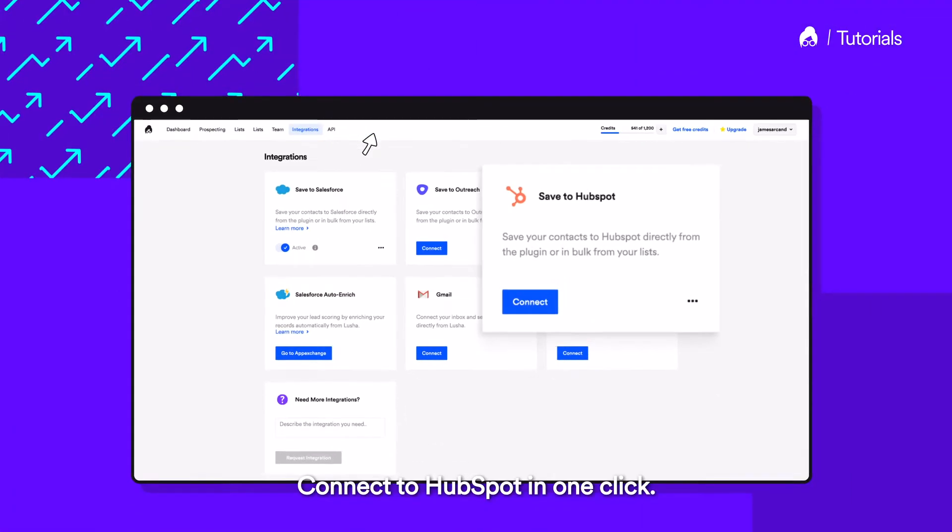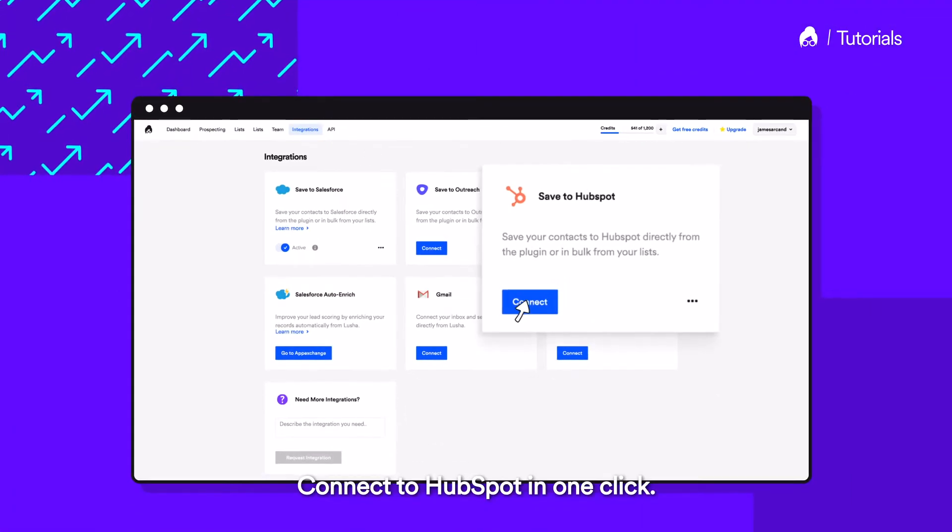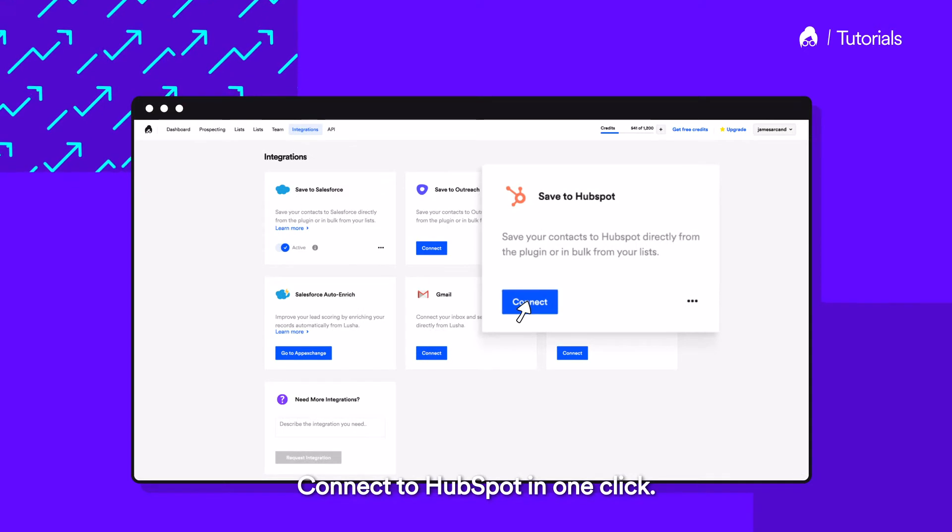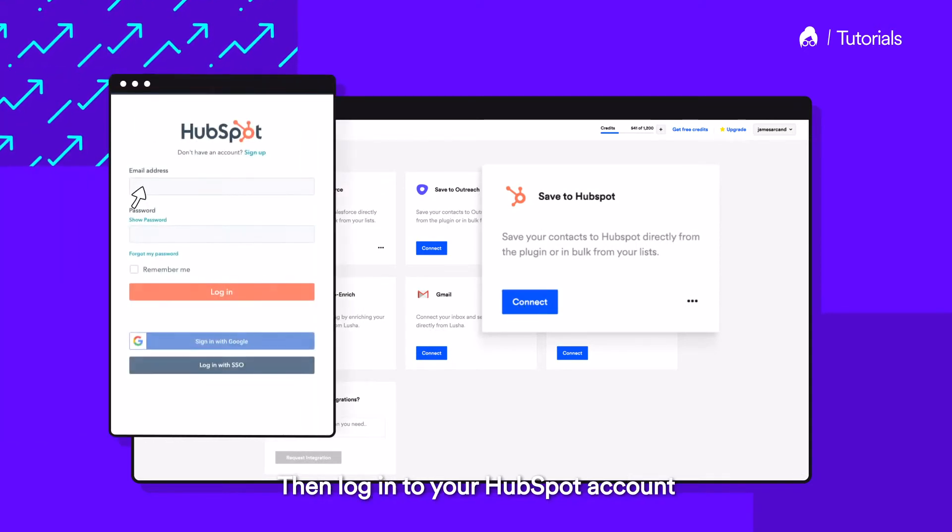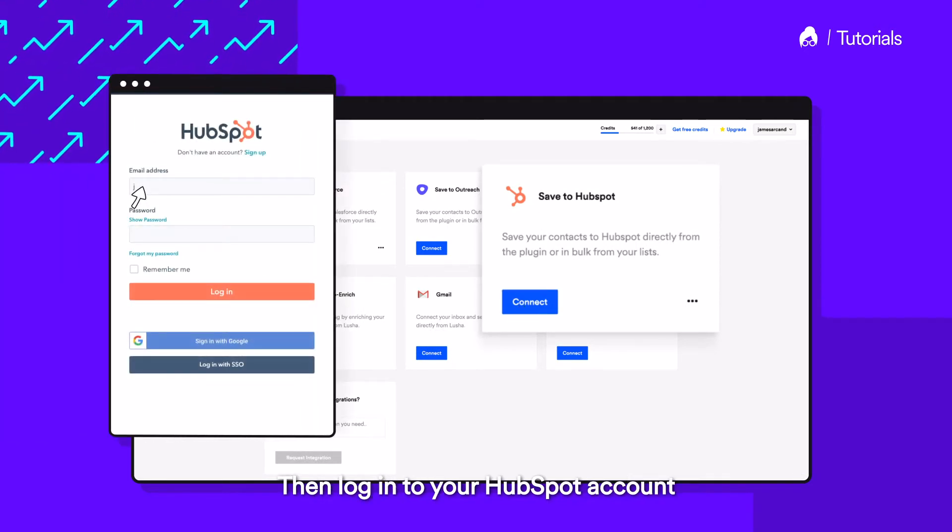Connect to HubSpot in one click. Then, log in to your HubSpot account.